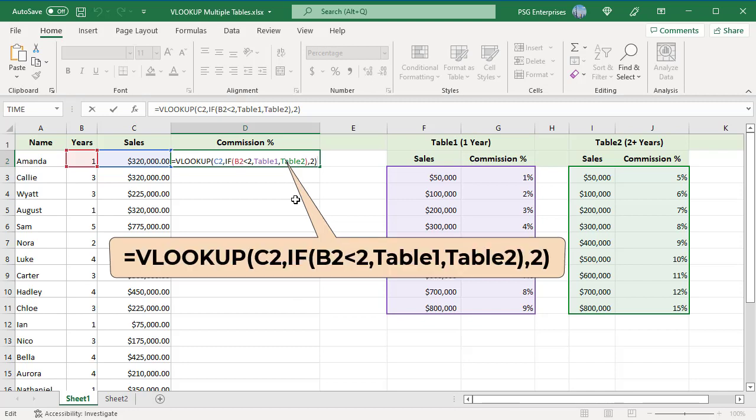If number of years is less than 2, commission is returned from table 1. Copy the formula down.